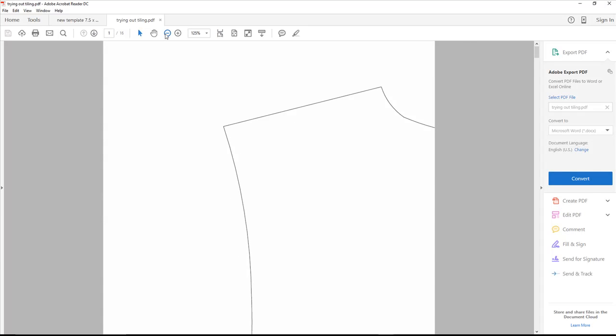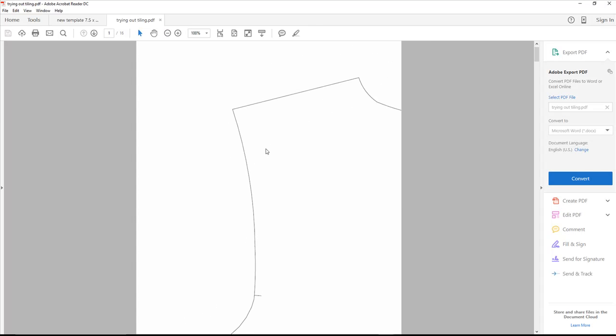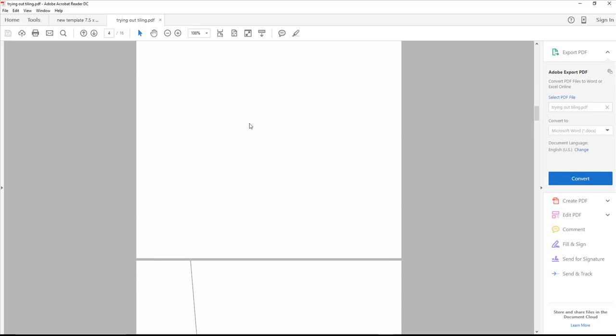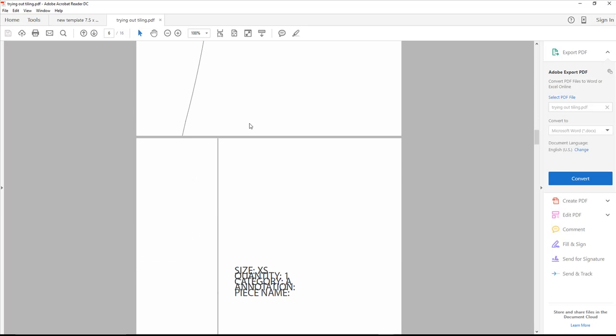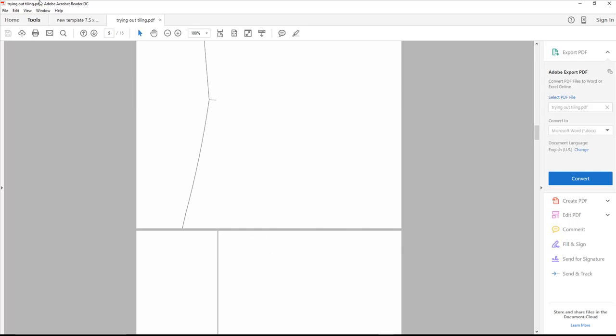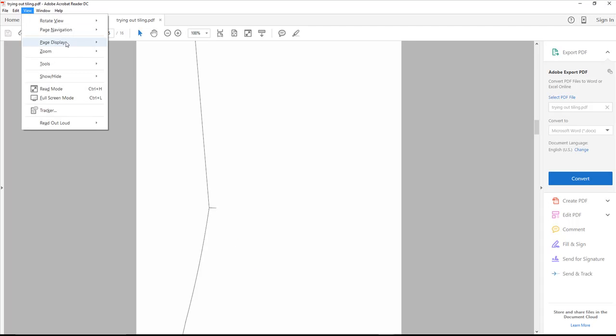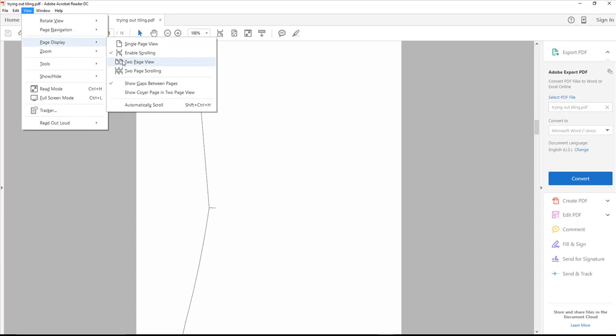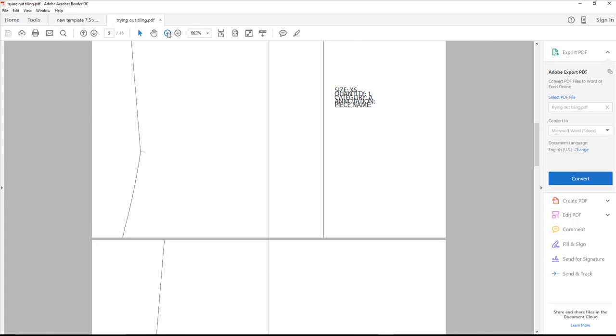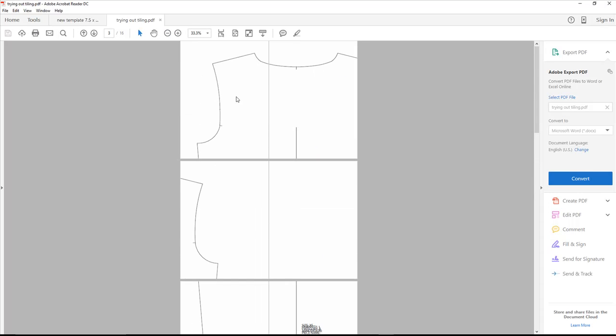What I really wish is that Acrobat Reader would let us view however many pages across that we want. I know it will allow me to view Page Display > Two Page View Scrolling, but I wish it would give me the option to see four pages across so I could really see what's going on. It shows me accurately the first two pages of the top row, but we lose that accuracy once we get to the other rows because this was hypothetically intended to be a four-page-across orientation. So hey, Adobe Acrobat people, can you please do that for us people who print out and create sewing patterns?